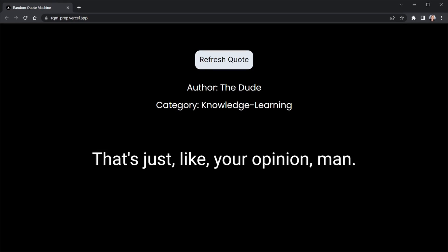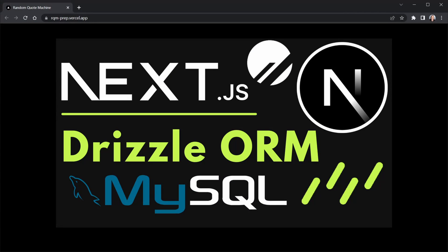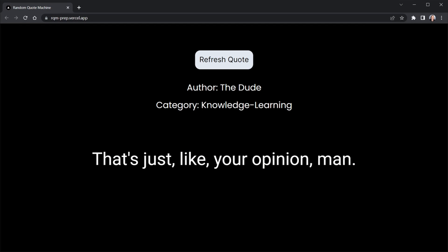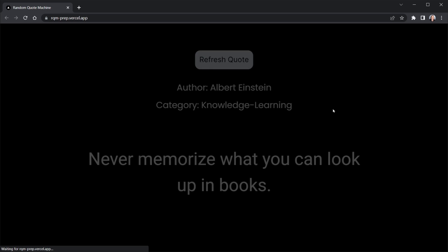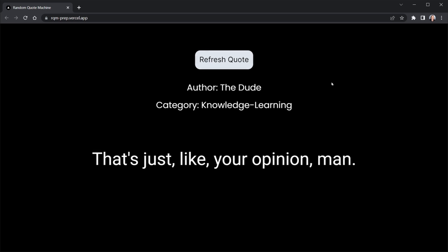Last week I published a video featuring PlanetScale MySQL, Drizzle ORM, and a quick Next.js random quote generator app. This week I'm going to use that same app to help us learn about Next.js cold boot durations and why your app probably has one as well, which means it's asleep right now. I'll link to the video for the project in the description just in case you haven't checked it out yet.